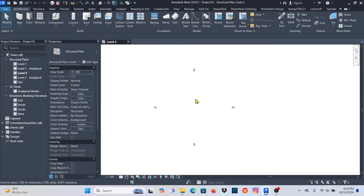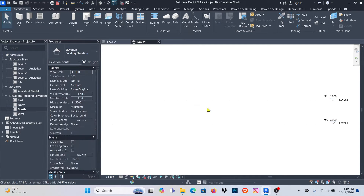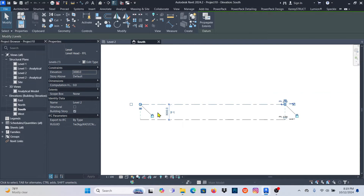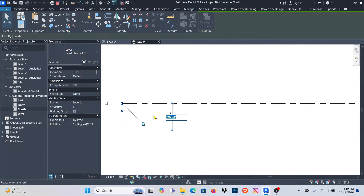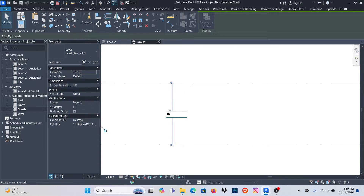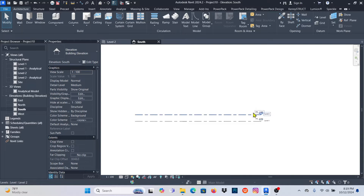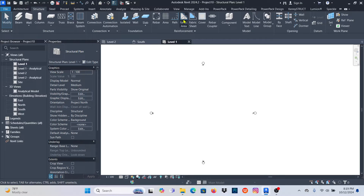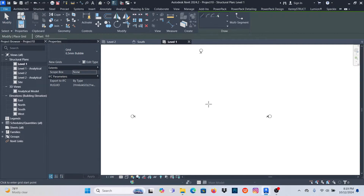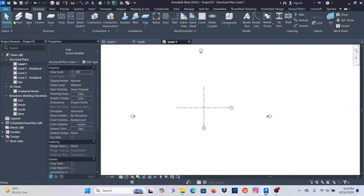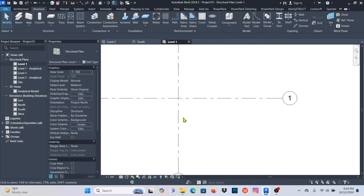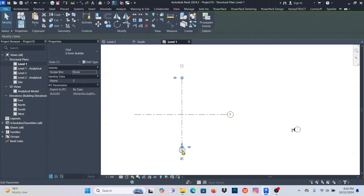Now I want to go to South — it's a very small model. I just want the height of my column to be maybe 1500, click like that, click outside. So I have two levels: Level 1 and Level 2. Then I'll go to Level 1 and go to Structure > Grid. I just want two grids — a horizontal grid and a vertical grid — so I can place elements at the grid intersection.